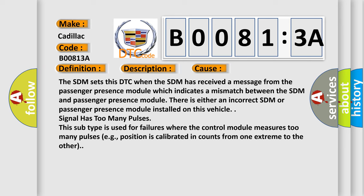Signal has too many pulses. This subtype is used for failures where the control module measures too many pulses, for example, position is calibrated in counts from one extreme to the other.